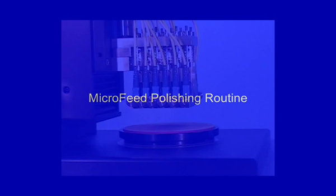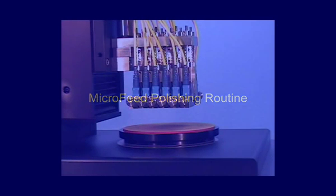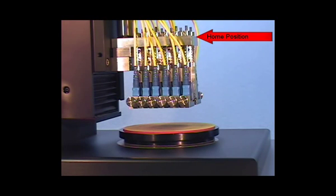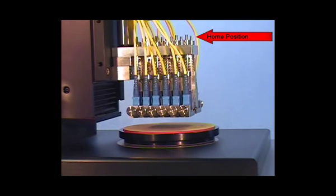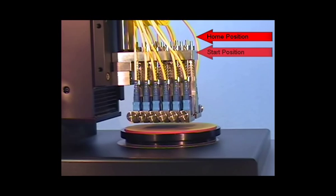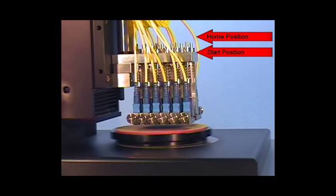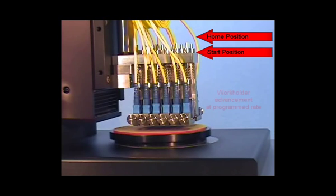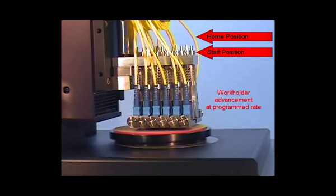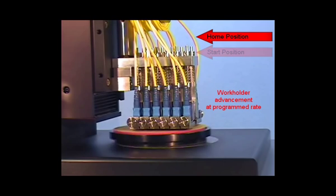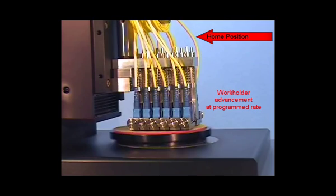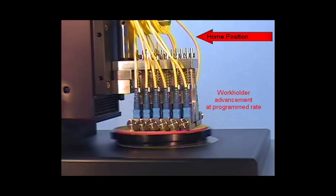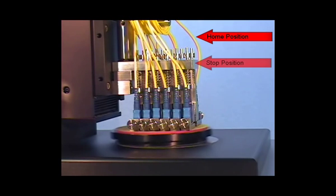Microfeed polishing is unique to SEPTOR due to the independent suspension design of its work holders and its submicron control z-axis movement. From its home position, the work holder moves immediately to a start position. It then continues to advance at a programmed rate until it reaches a stop position. The work holder will now remain in the static pressure position for the remainder of the cycle.